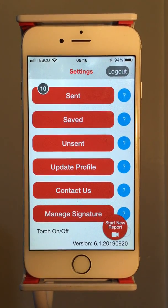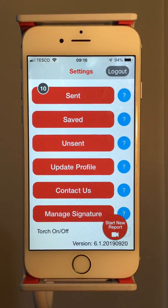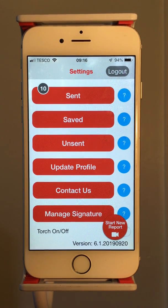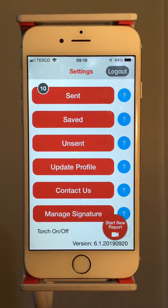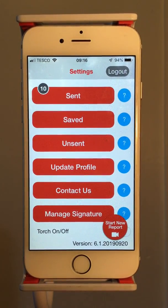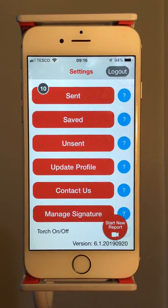So this is the settings page. At the top you can see the Sent button, so you can have a look at all of the reports that you have previously created and sent. Below that, the Save button — any report that you have started to create, not finished, and saved, you will find there so you can finish it off.